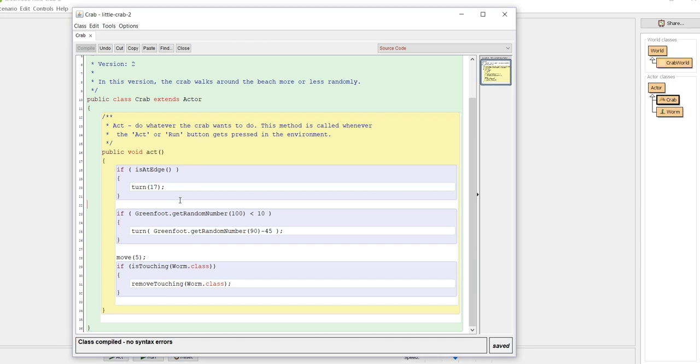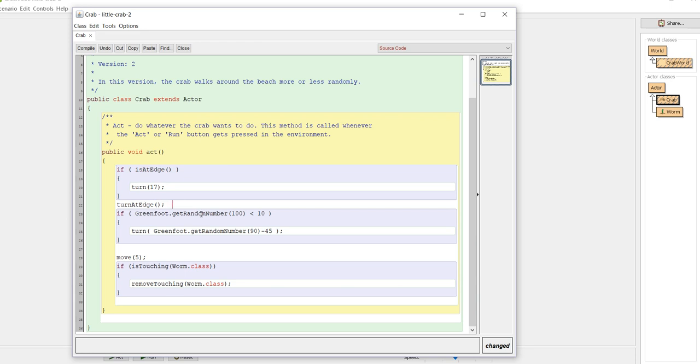So the first one I'm going to tackle is turn at edge. The previous few lines of code here are going to be rewritten into a method called turn at edge. This is going to become what I call my method call. That's how the program knows to execute that piece of code.